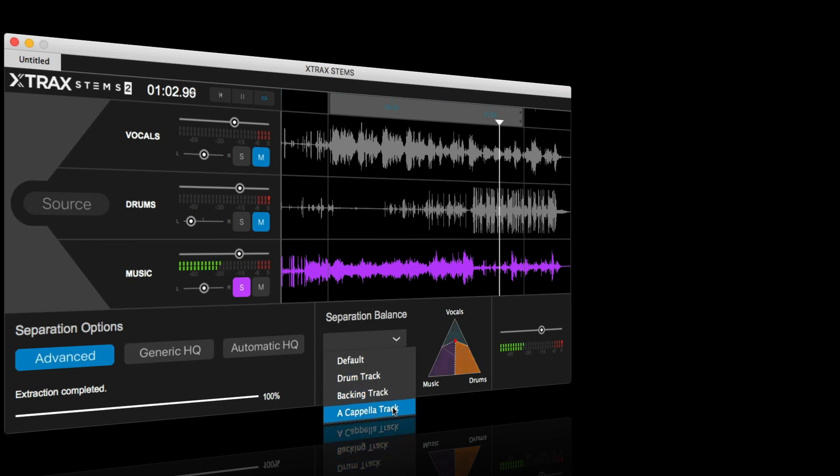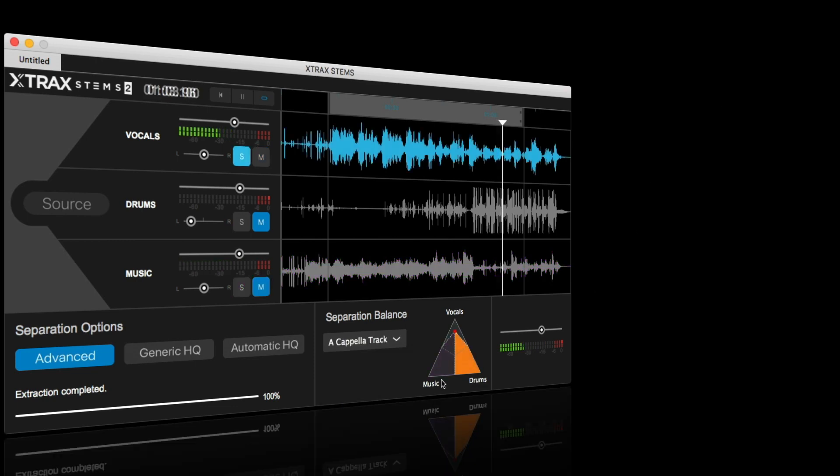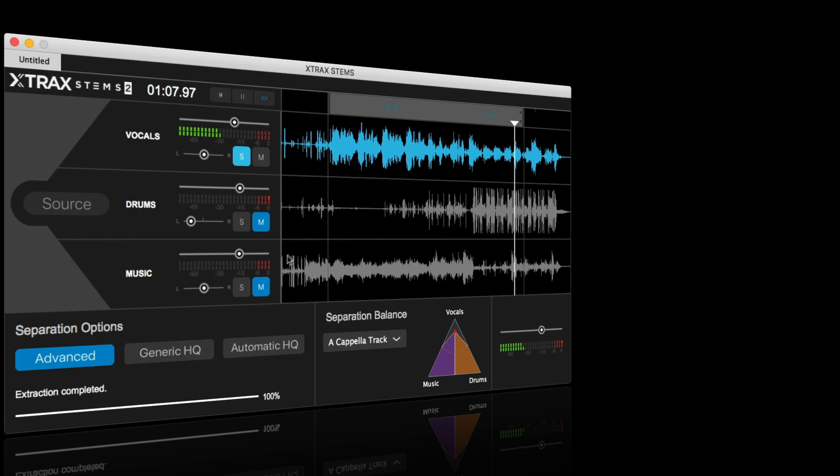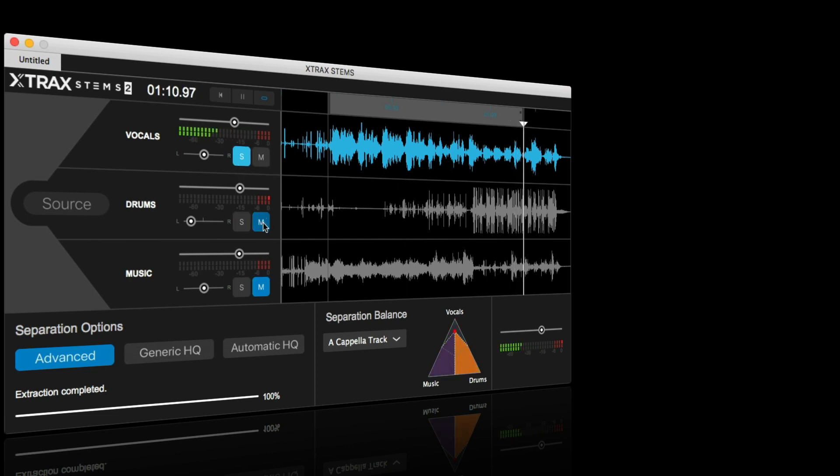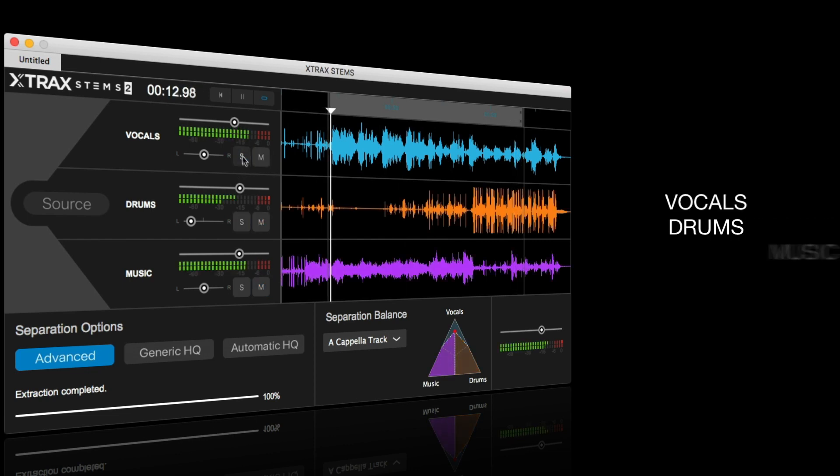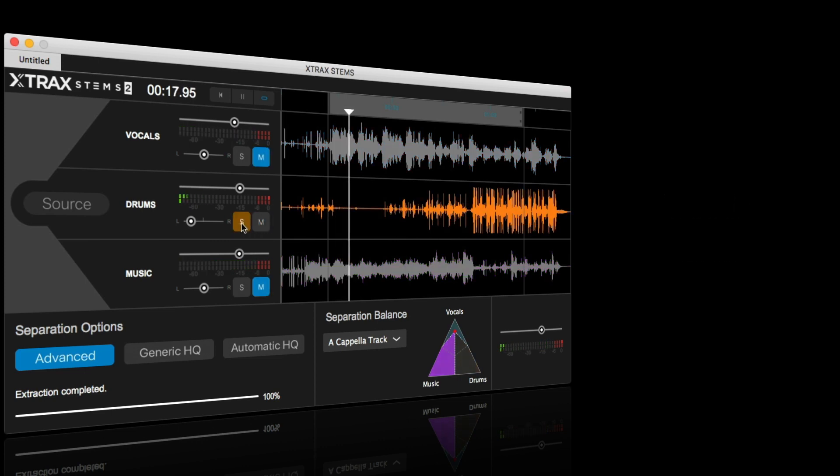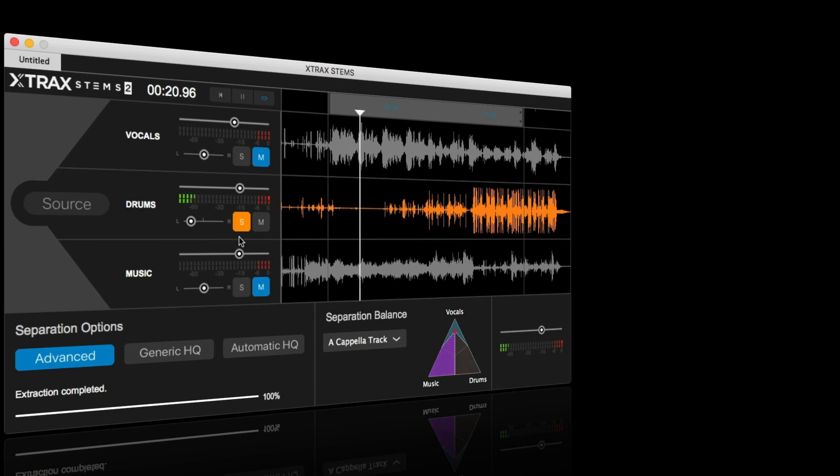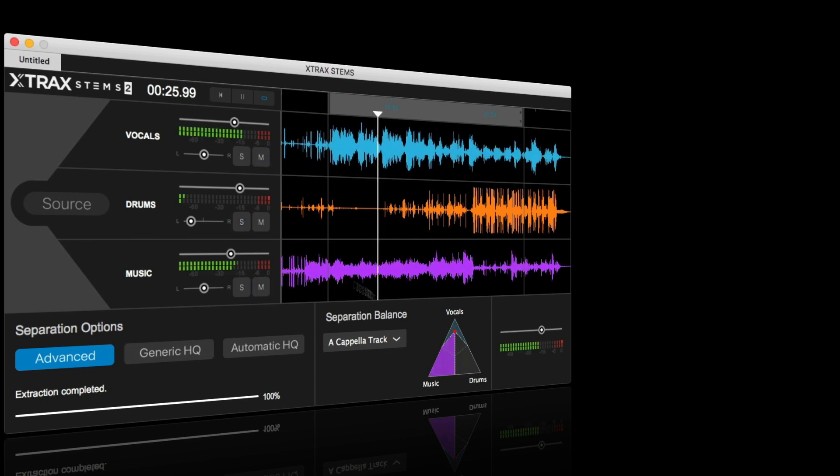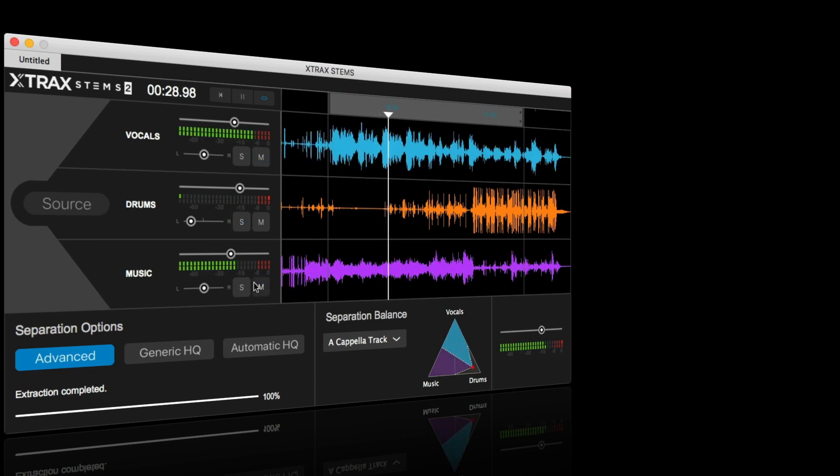Now, Audionamix states that they created this for DJs, music producers, and remixers because Extract Stems allows users to separate any song into its vocal, drum, and remaining music components for easy sampling, remixing, and much deeper control over live sets. And yes, I said vocals. You can extract vocals from a song, but there are a few exceptions, and results can vary depending on the source material.